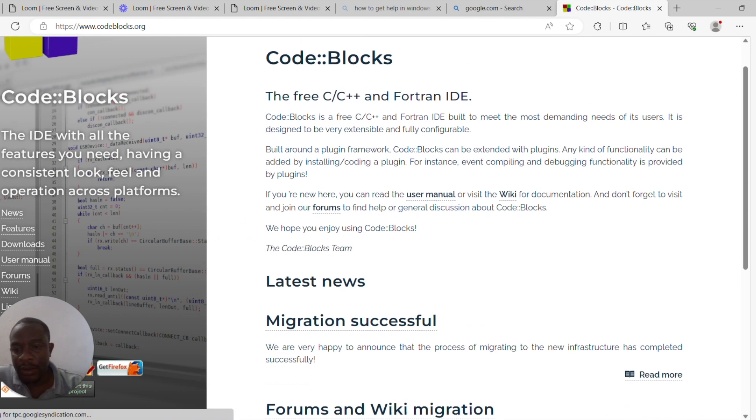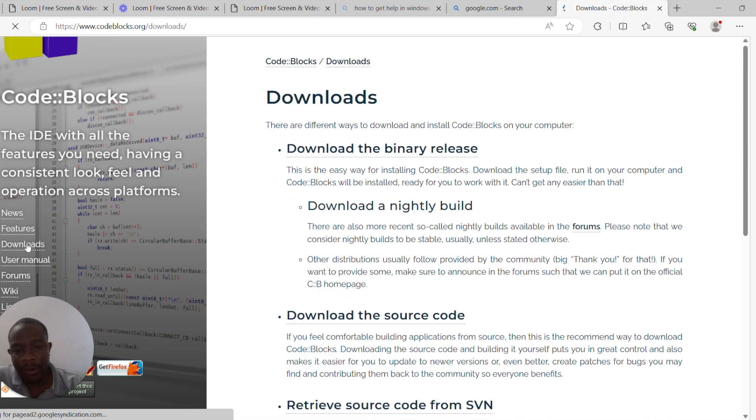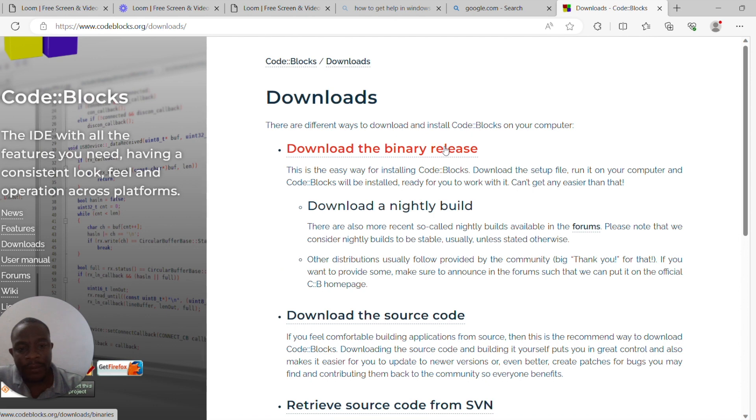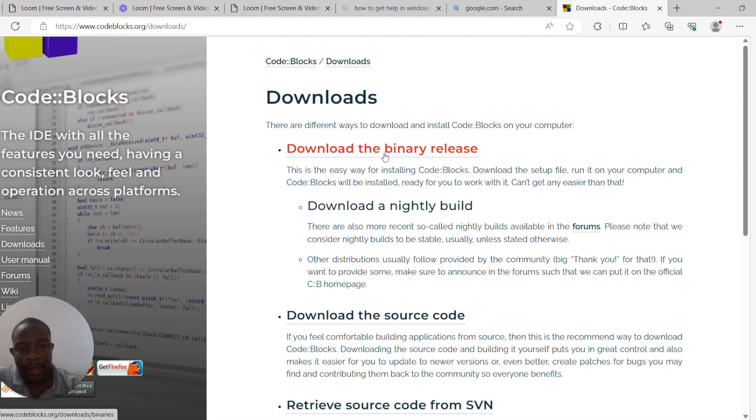This will take you to the Code::Blocks website. Look for the downloads link and click on it. There are different builds. When you click on the downloads, what you will be interested in is the binary release.